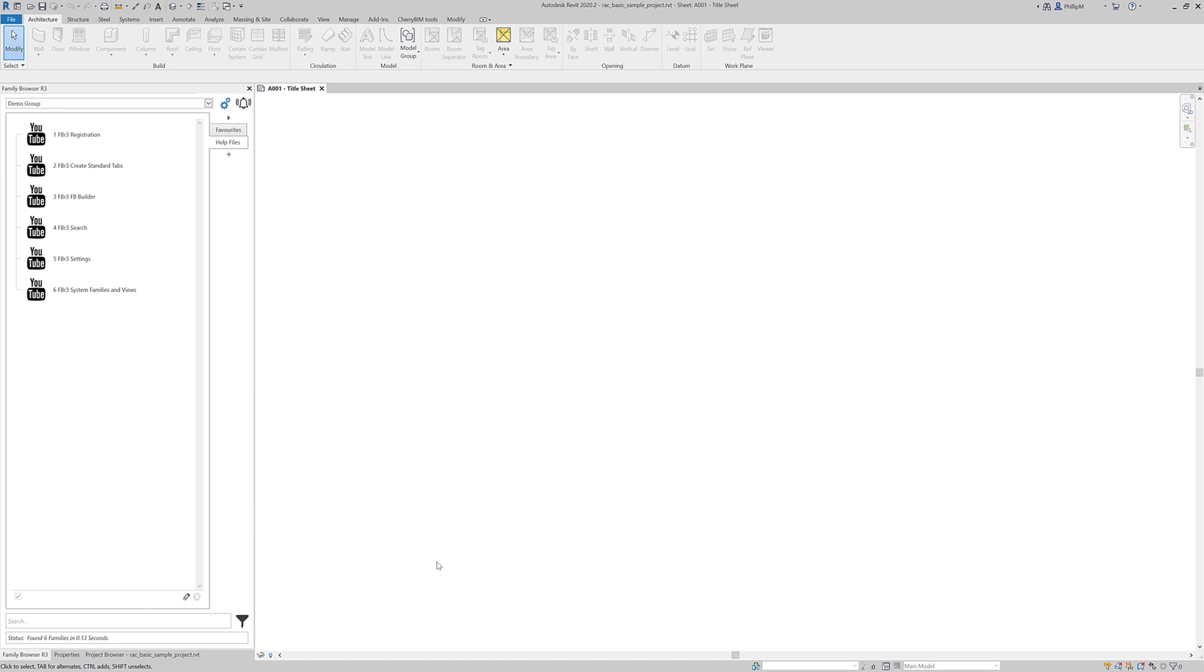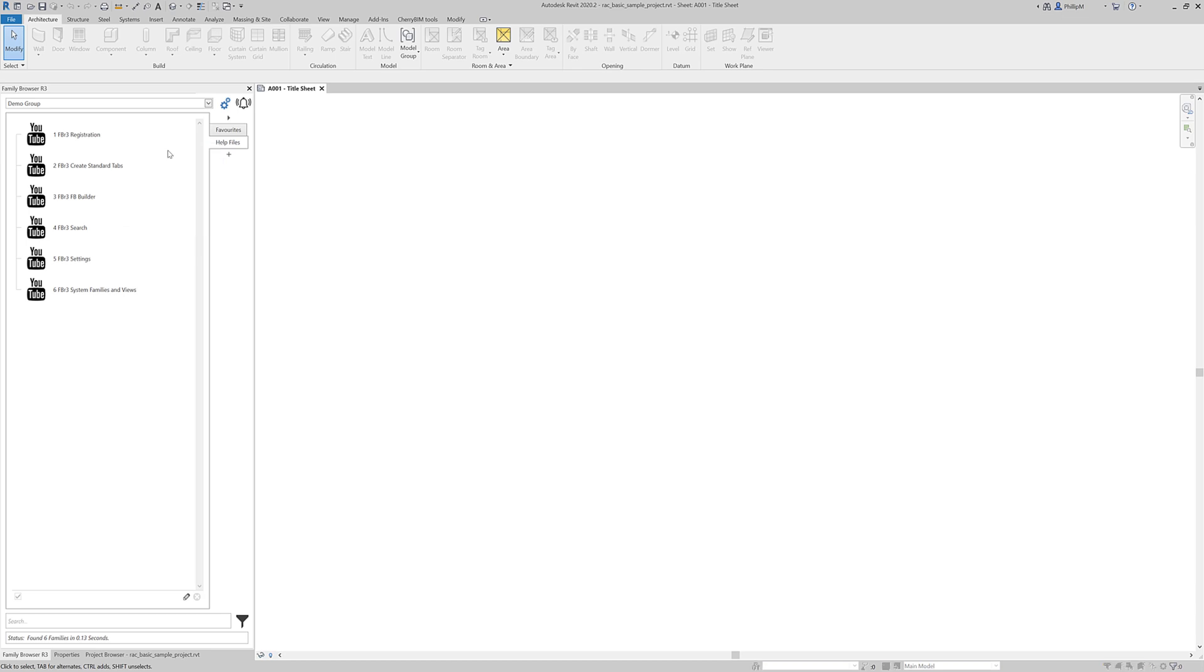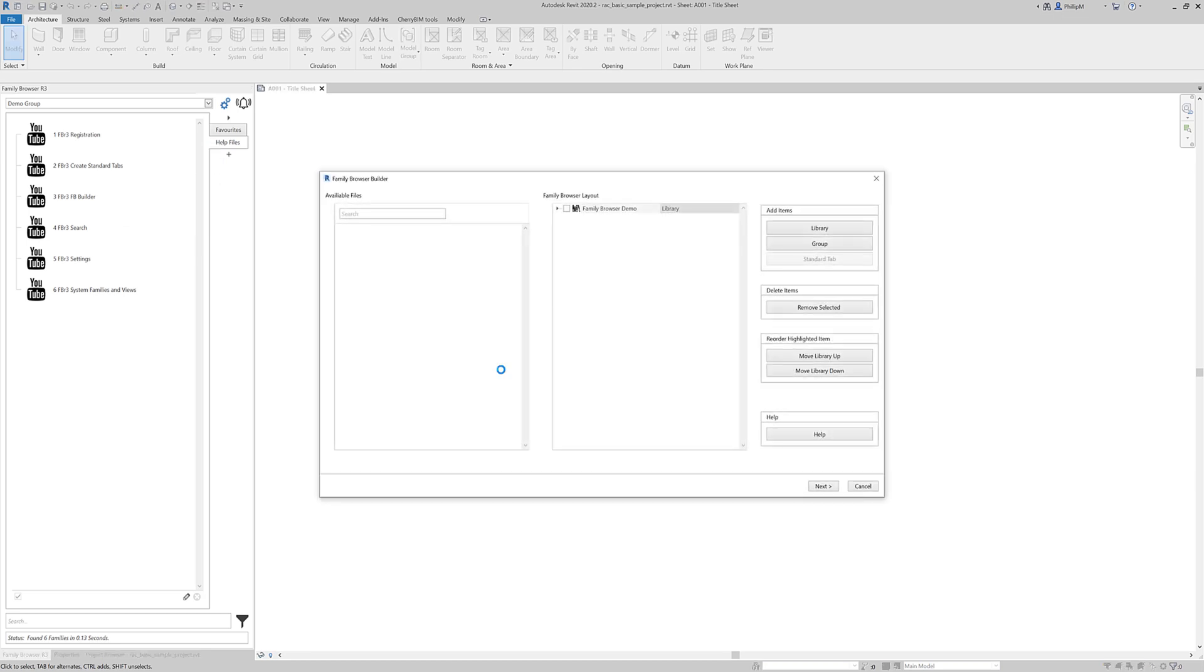Now there's two ways to get into the Family Browser Builder. The first way is to right mouse click on any tab and go to Family Browser Builder and it will bring up the dialog.